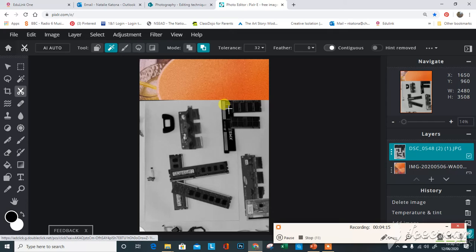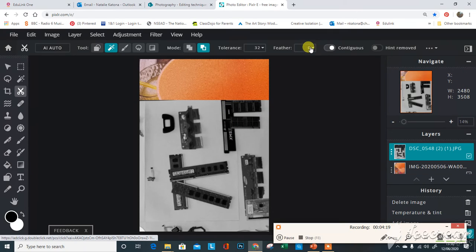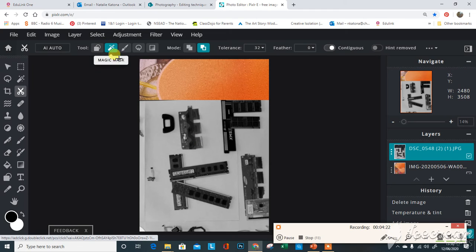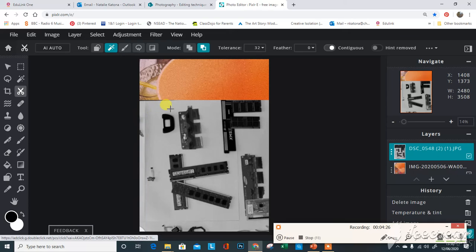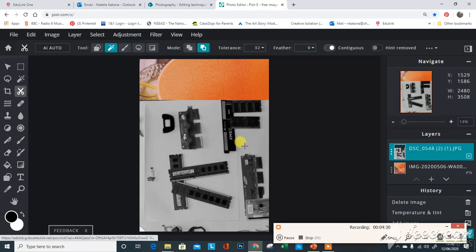All we want to do is cut away this plain background here behind the letters. Because it's a very plain same colored background, that's going to be really easy. So all I need to do is just click on the background.